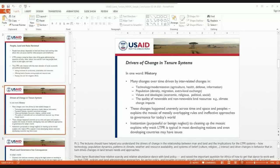Land rights in a number of different countries become part of the mix that drives civil unrest, civil war, and other kinds of violent action. Weak land governance can be a trigger for conflict and can promote destabilization both pre- and post-conflict.